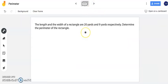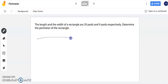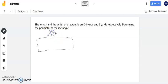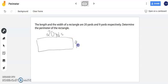For this next one there's no rectangle given to us except we are given the length and the width of a rectangle are twenty yards and nine yards respectively. Determine the perimeter of the rectangle. Whenever I am not given a rectangle I like to draw it out because it helps me see what's given. Now my longest side is known as my length. So twenty yards is my length and I also have nine yards is my width.